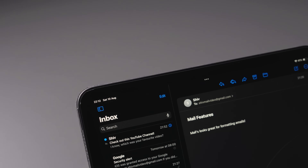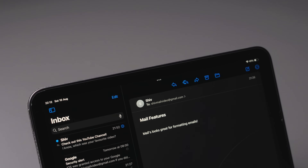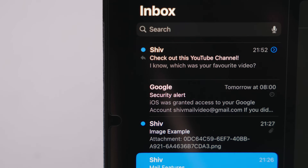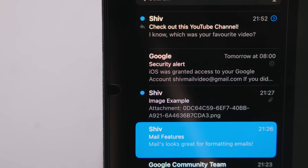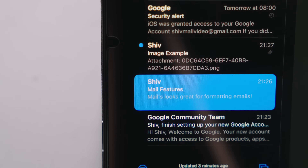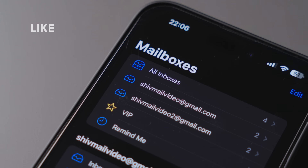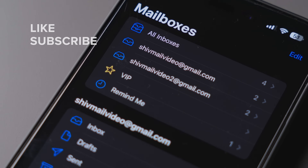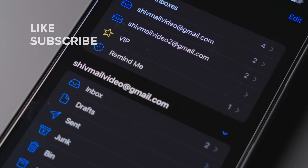That wraps up my in-depth look at the Apple Mail app and how to maximize its features for a seamless Mail experience. I hope you found this guide helpful and informative — if you did, make sure you hit that like button, and don't forget to subscribe to my channel to stay updated on all things tech and productivity.